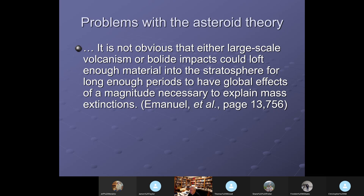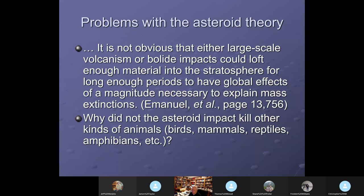Material lofted into the air from a bolide goes up but comes back down quickly — some may stay up for months or a year or two, but it's heavier than air and eventually filters back down. This cannot explain mass extinctions. And why didn't the asteroid kill other kinds of animals such as birds, mammals, reptiles, and amphibians? There are still reptiles around — they should have died with the dinosaurs if they were just big reptiles.